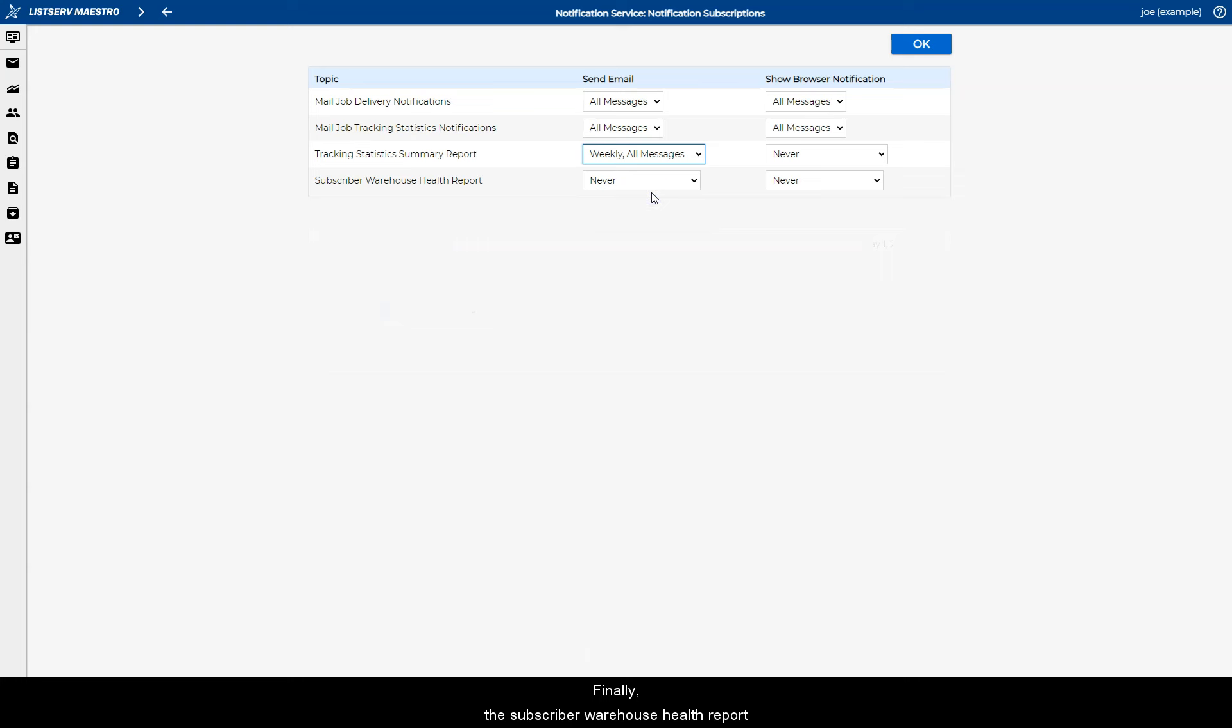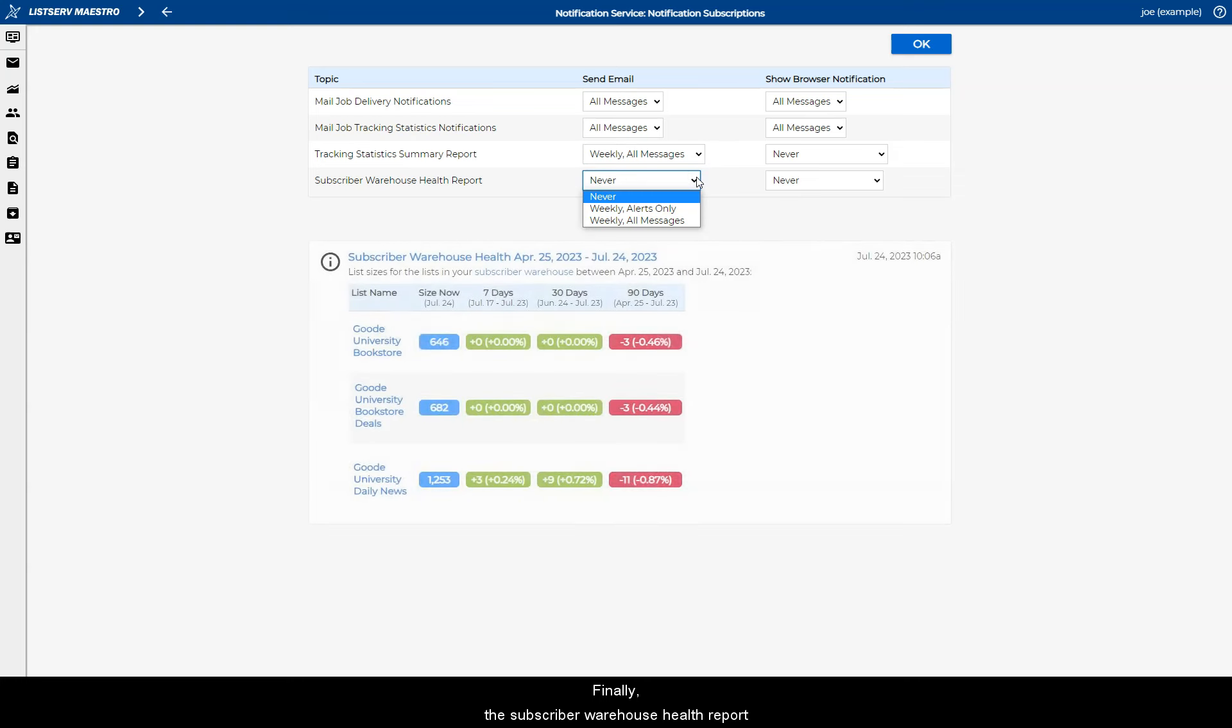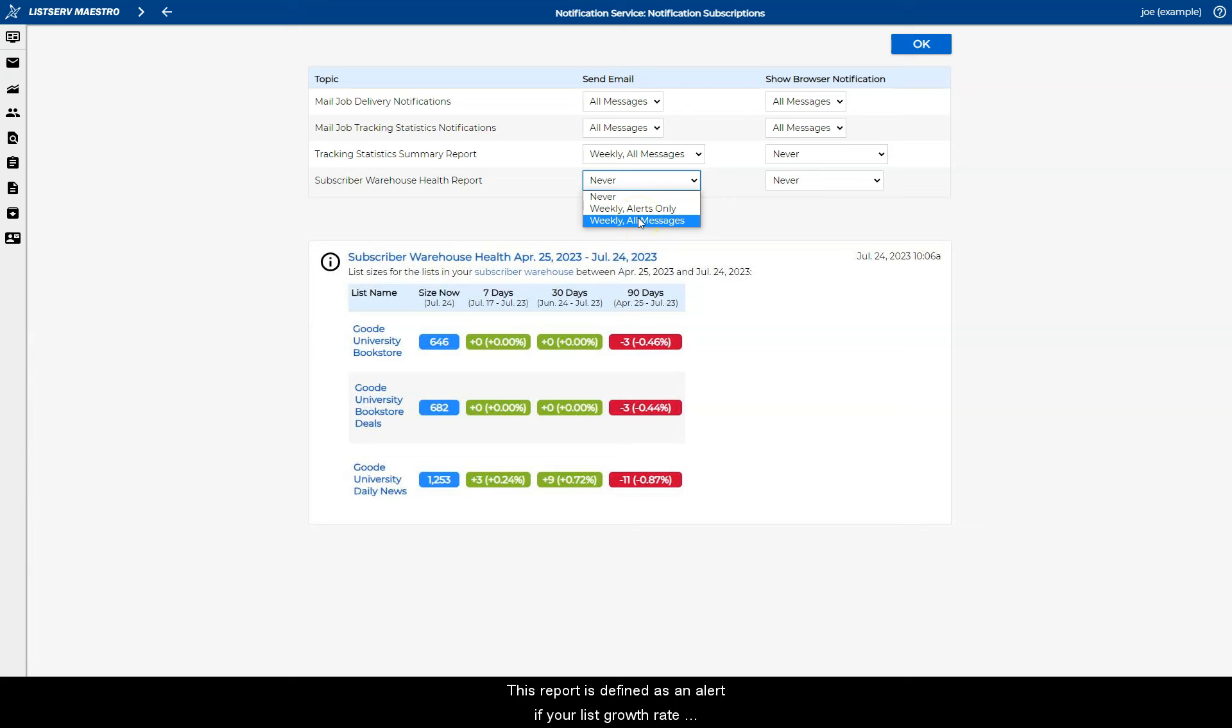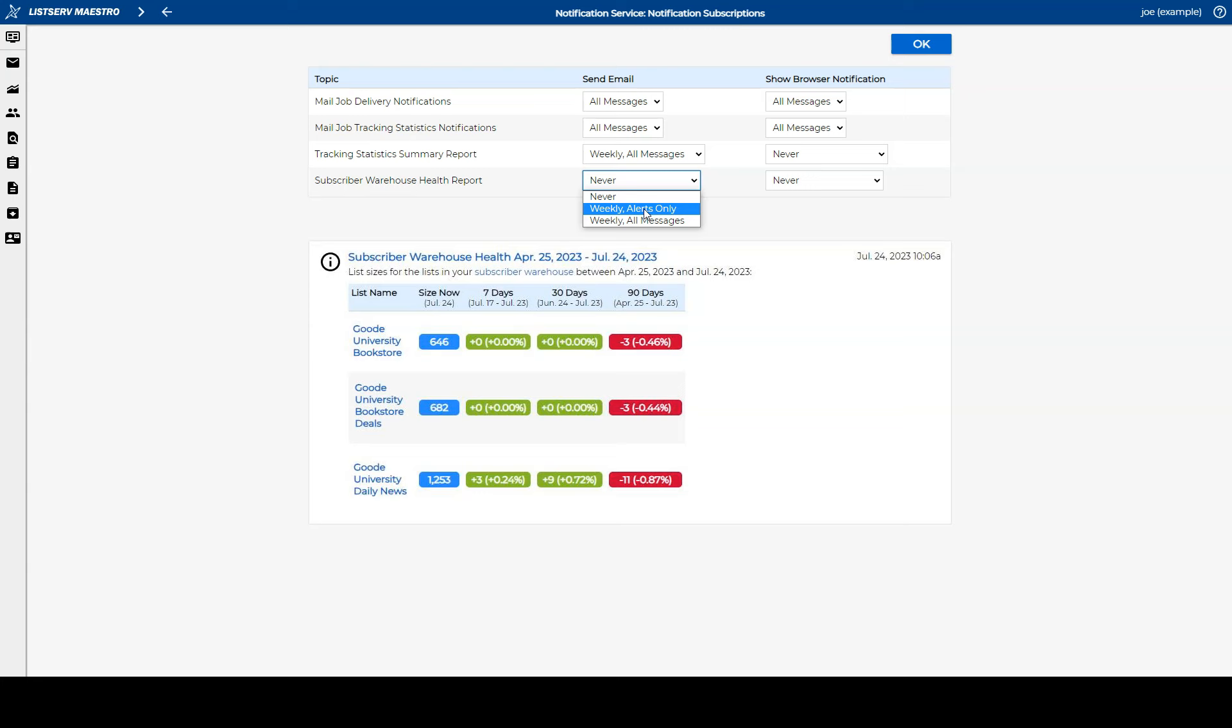Finally, the Subscriber Warehouse Health Report is a weekly report that focuses on the growth of your subscriber lists. This report is defined as an alert if your list growth rate didn't meet expectations or if there was unexpected shrinkage.